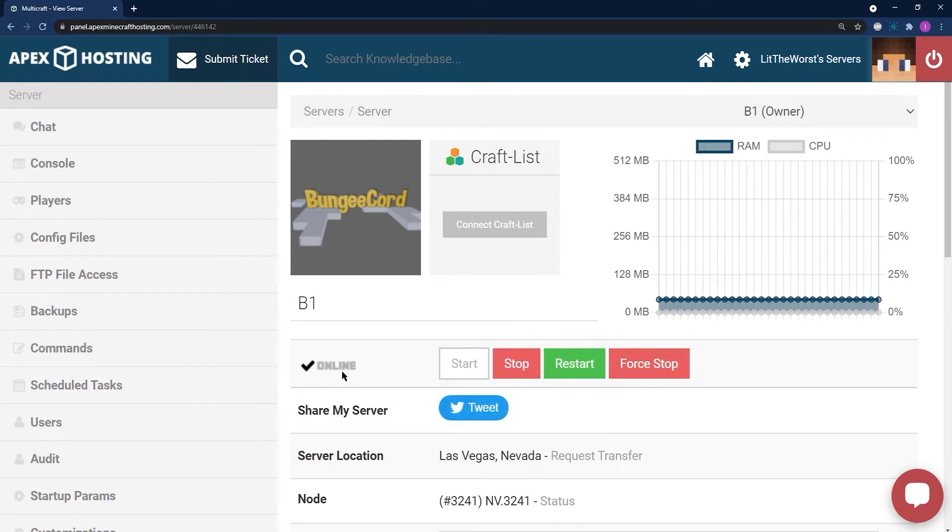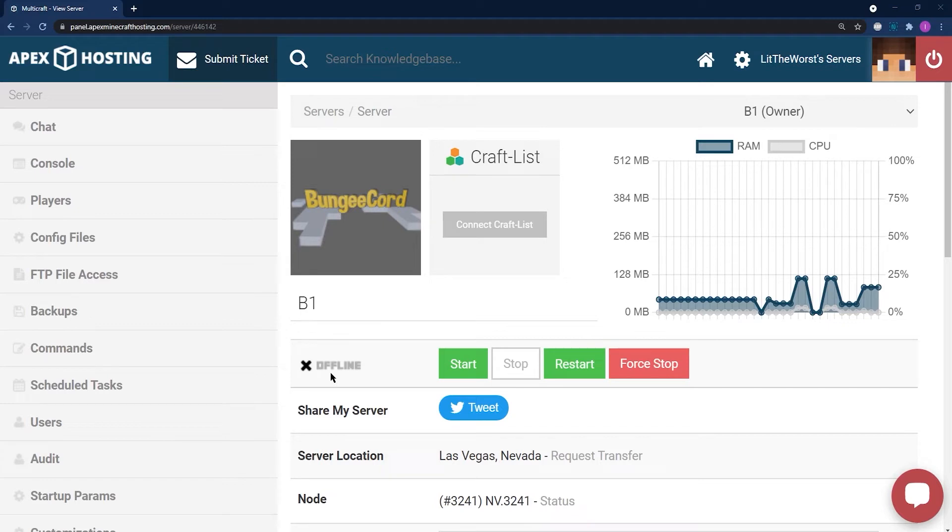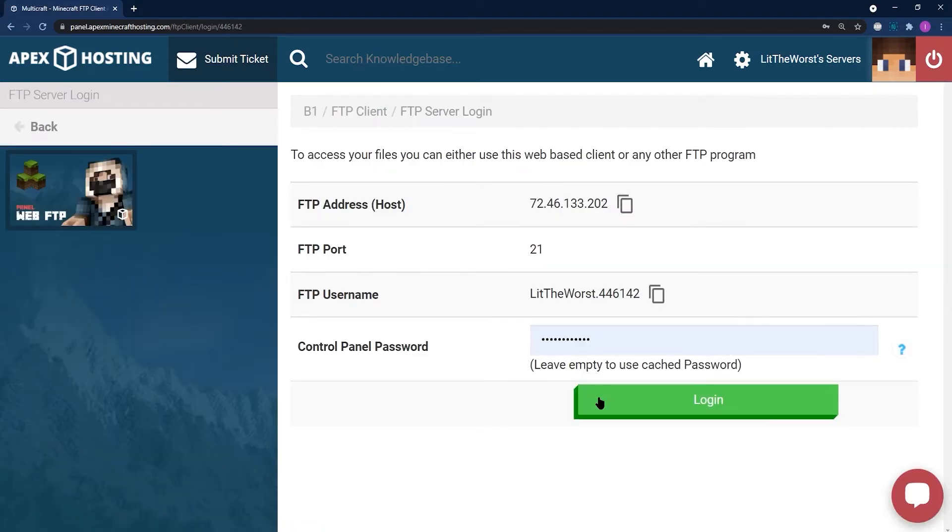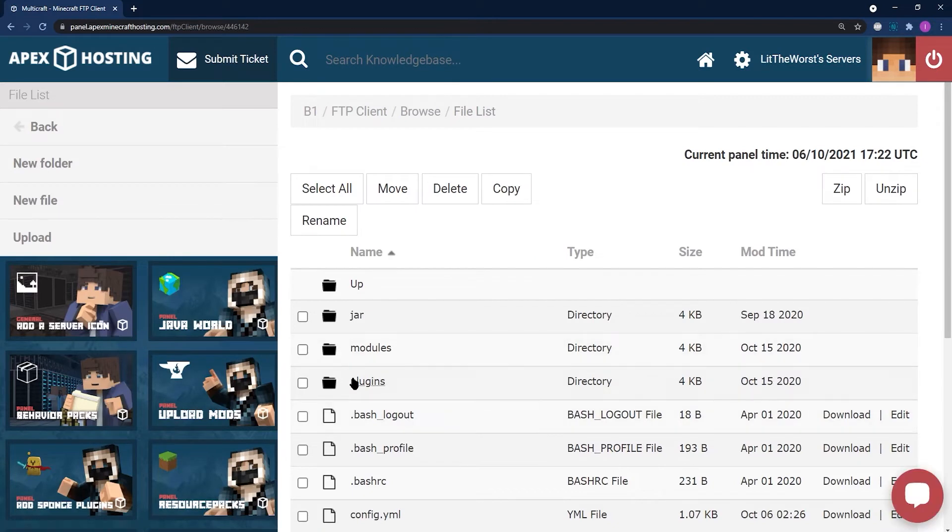Once your server's come to a full stop and is in offline mode, you can click on FTP file access to the left of the page. Log in with your info, and then click on the plugins folder.